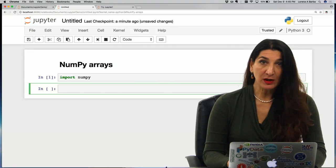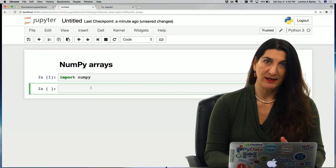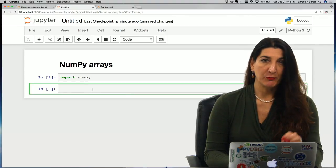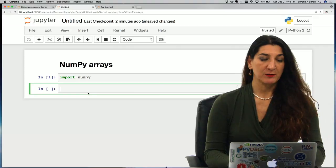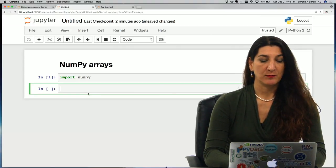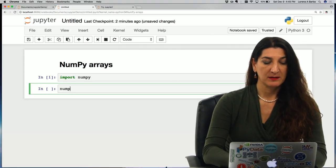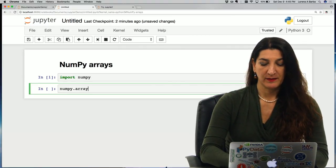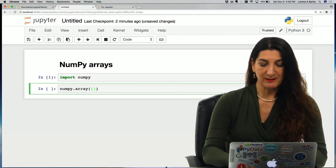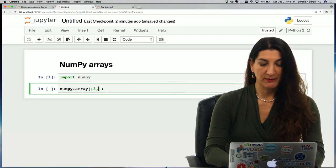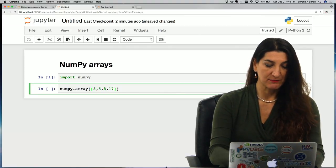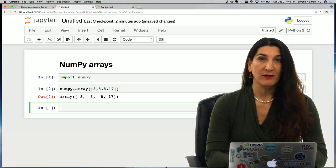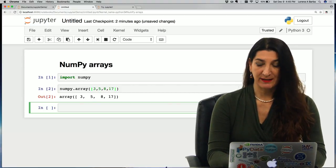To call a NumPy function, we have to use dot notation, prepending the library name. For example, to create a new NumPy array from a list of numbers, we could do numpy.array and the argument is going to be a list, say 3, 5, 8, 17. It's now an array, a different data type than a list.